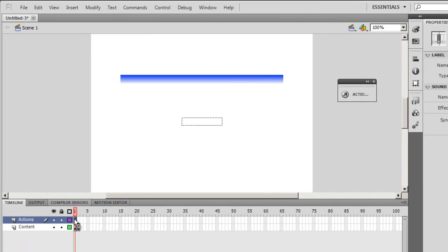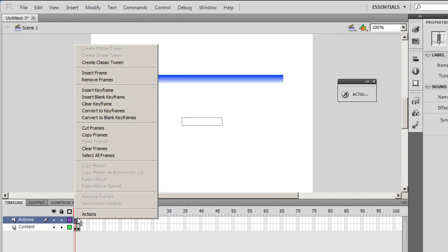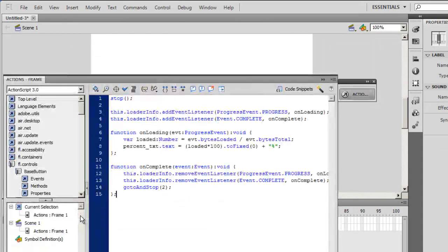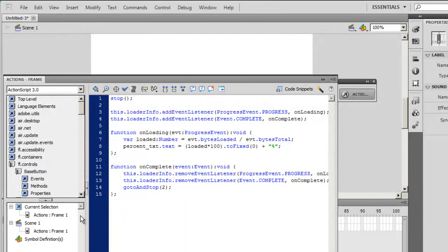Thereafter I'll go inside the actions layer and open up the actions panel.